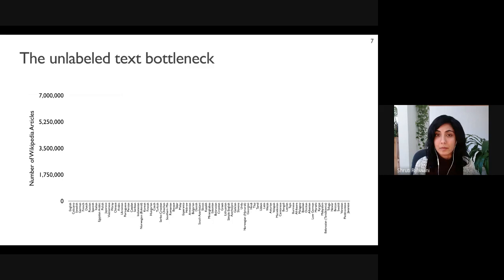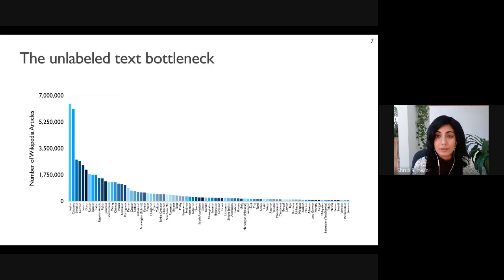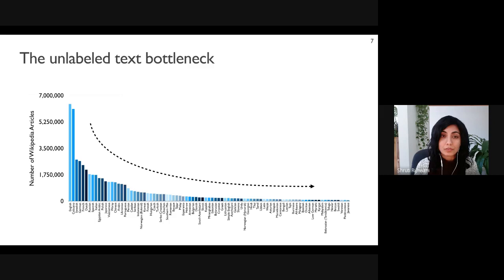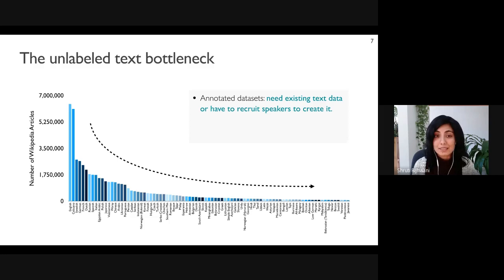What's stopping us from expanding existing multilingual models to more languages? One of the major factors is the lack of unlabeled text. Wikipedia has articles in something like 300 languages, but they aren't evenly distributed — the top 15 to 20 languages have over a million articles each, but there's a steep drop as we move towards the long tail. Similar patterns hold for other large-scale multilingual collections.